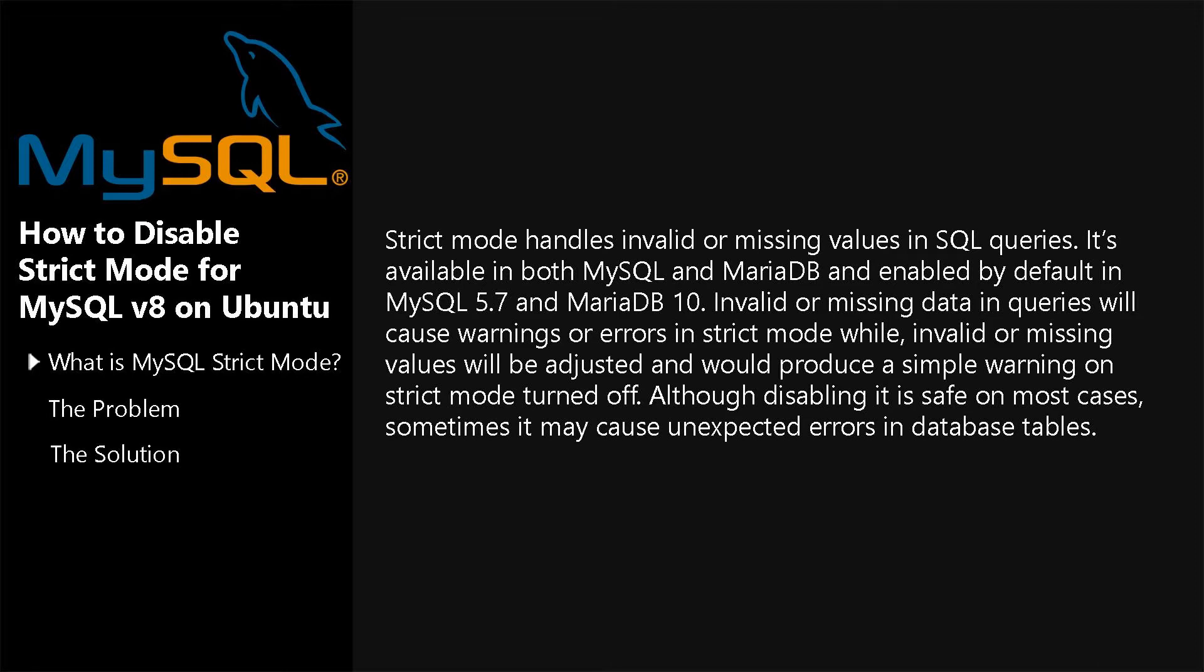Although disabling it is safe in most cases, sometimes it may cause unexpected errors in database tables.